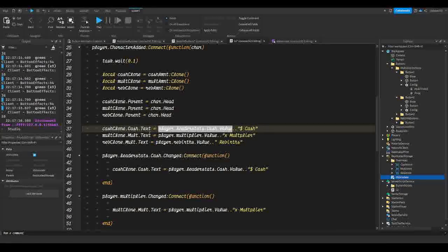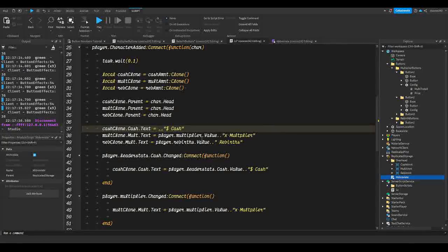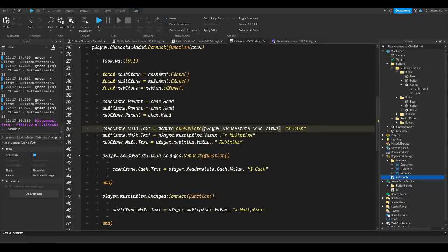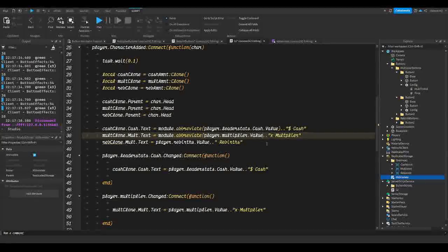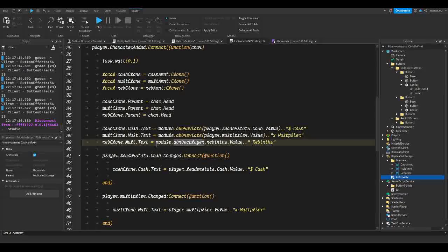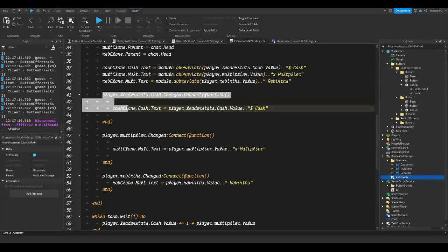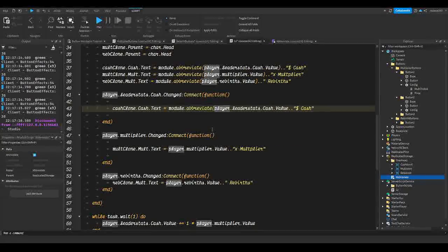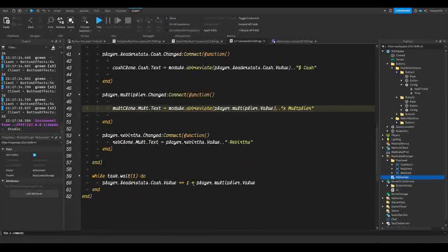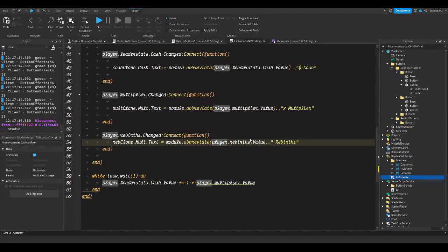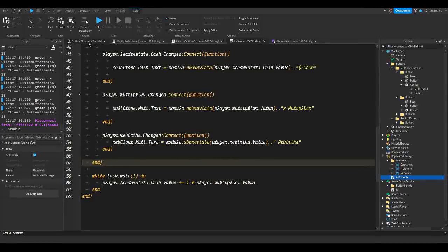Now, wherever we're setting the cash clone's text, we replace `player.LeaderStats.Cash.Value` with `module.abbreviate(player.LeaderStats.Cash.Value)`. Do the same thing for the other cash text assignments — wrap each one with `module.abbreviate(...)`. Make sure you do this for all the change functions as well, wrapping each cash value with `module.abbreviate`.